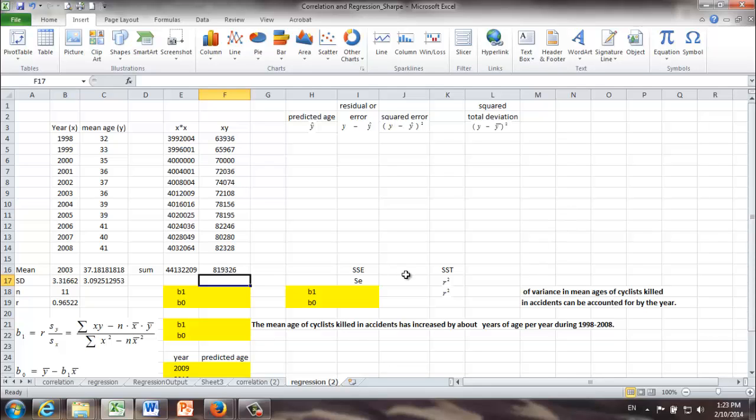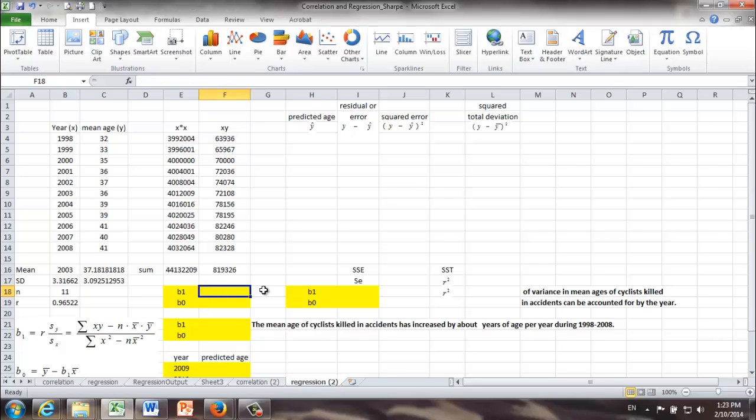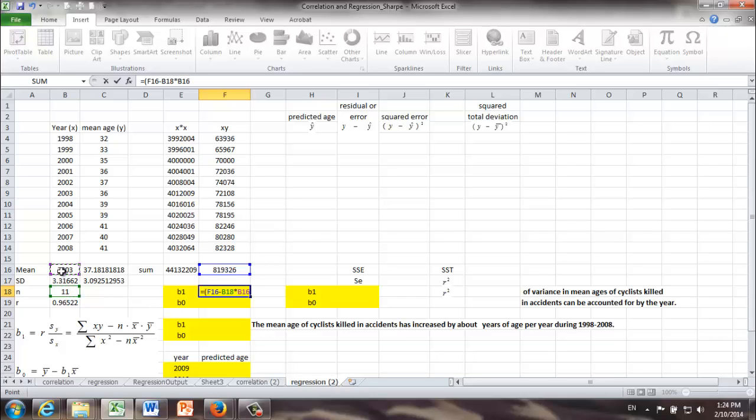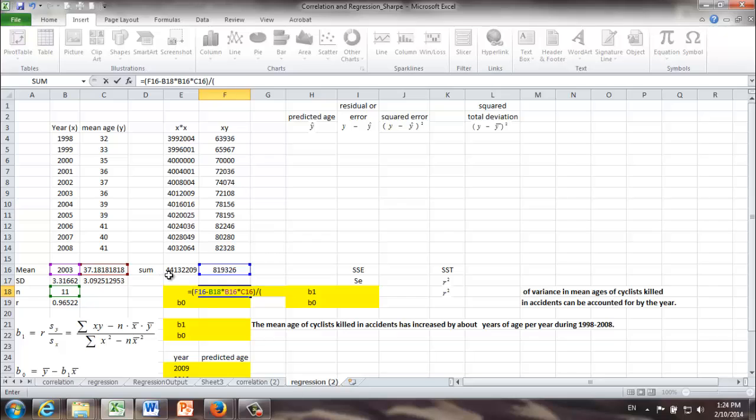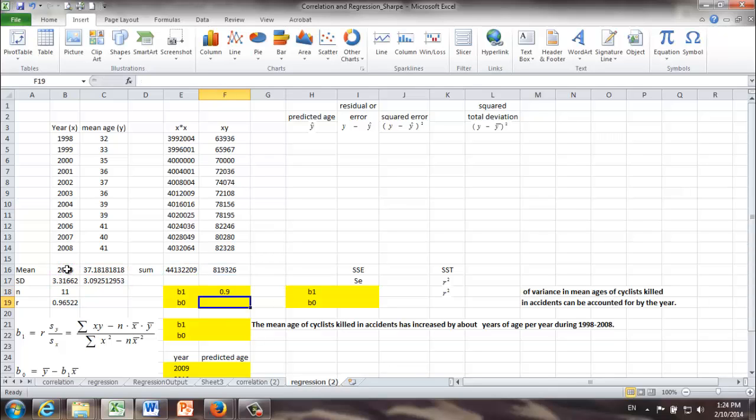Okay, now we are ready to use the formula over here to calculate b1. We got to be very careful. So, it's equal to sum of the product of x and y, which is f16 minus n, sample size 11 times x bar, y bar, which is 2003 times y bar, which is 37.18, divided by the sum of x squared, which is in e16 minus n times x bar squared.